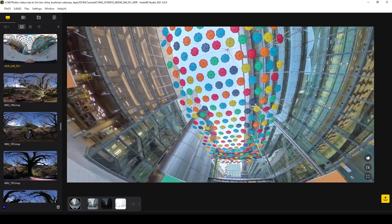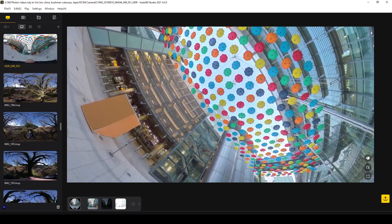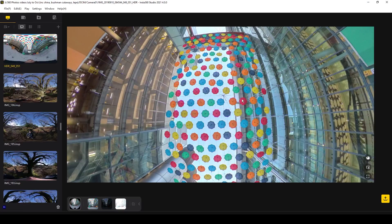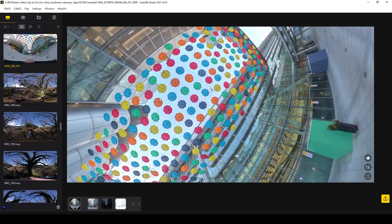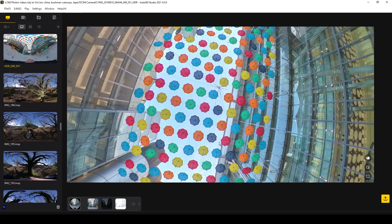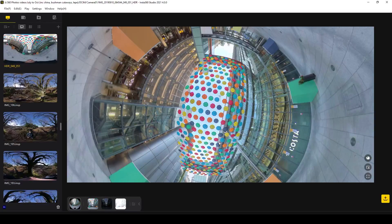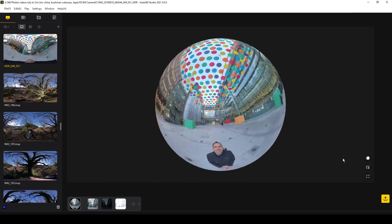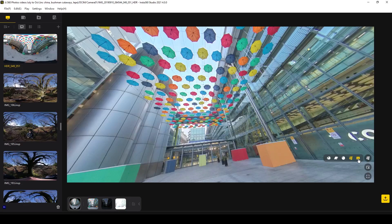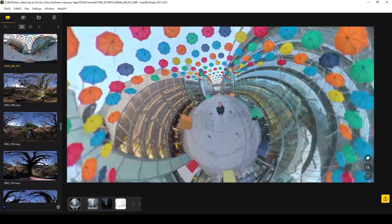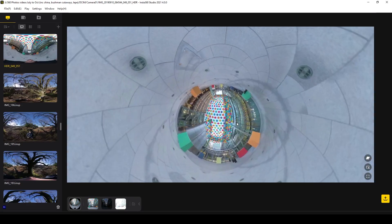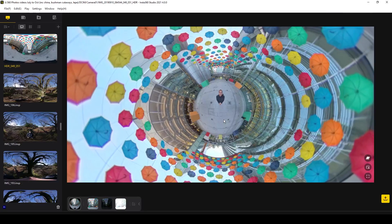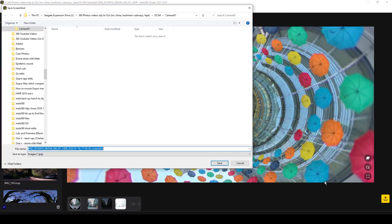We'll start by looking at a photo. The photo appears on screen by default as a native 360 image, and we can move it around by clicking, holding the left mouse button, and dragging. Using the mouse wheel we can also zoom in and out. We can switch the view of the photo by selecting Default View, Tiny Planet, Crystal Ball, Natural View, or Flat View. To create an inverted planet, select Tiny Planet and then drag the image downwards. When you're happy, take a snapshot and choose where to save it — it saves as a JPEG.